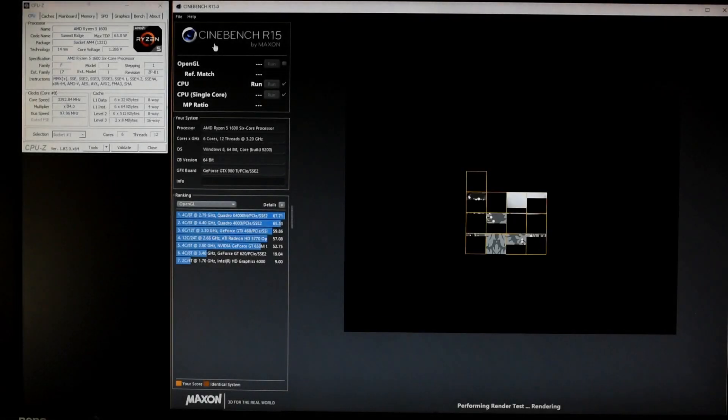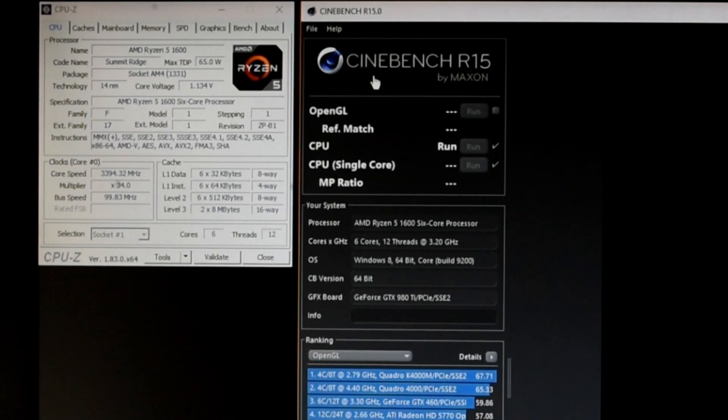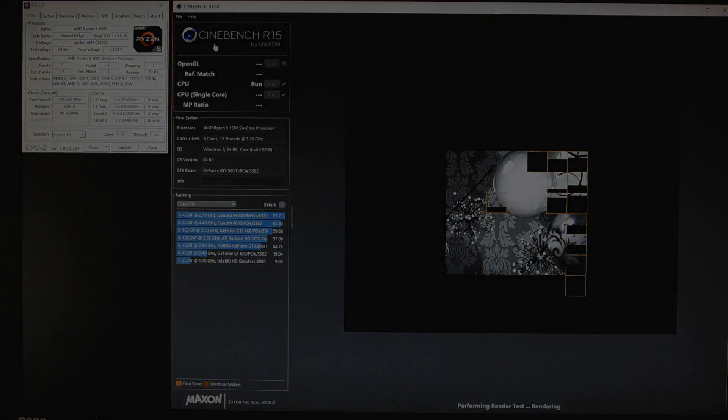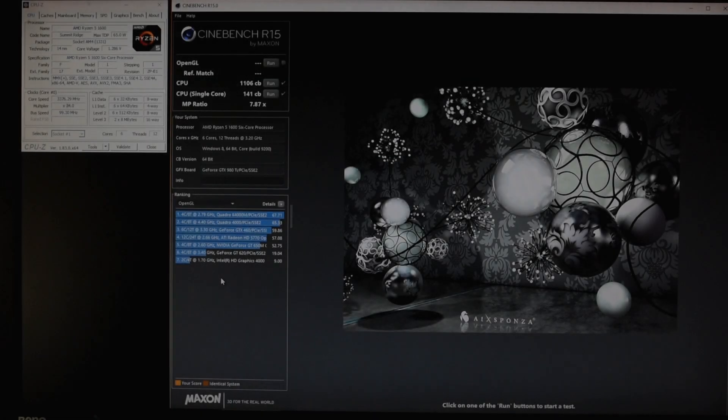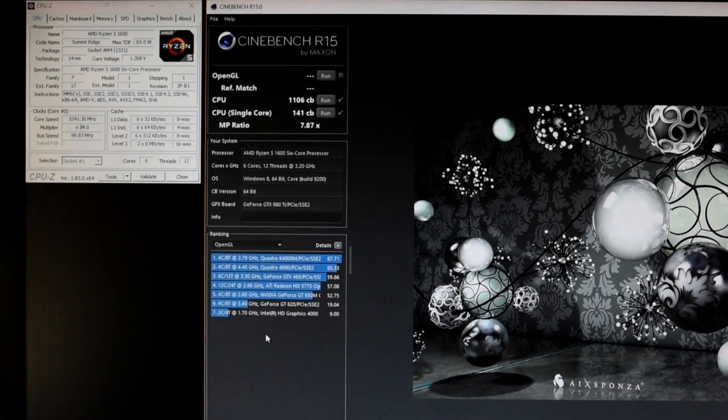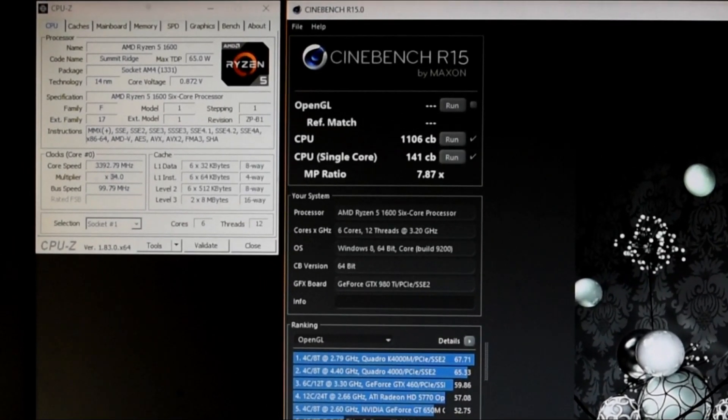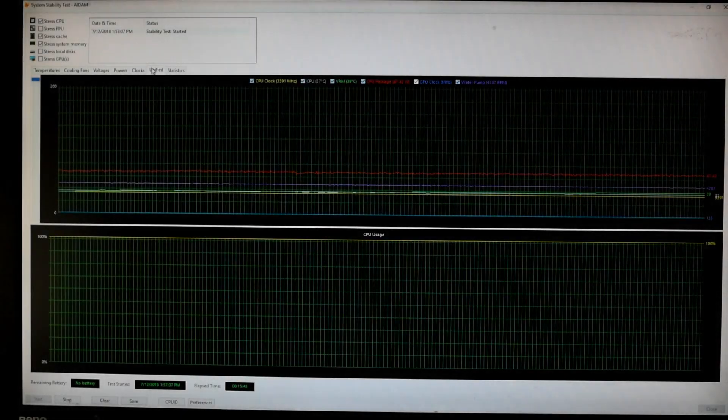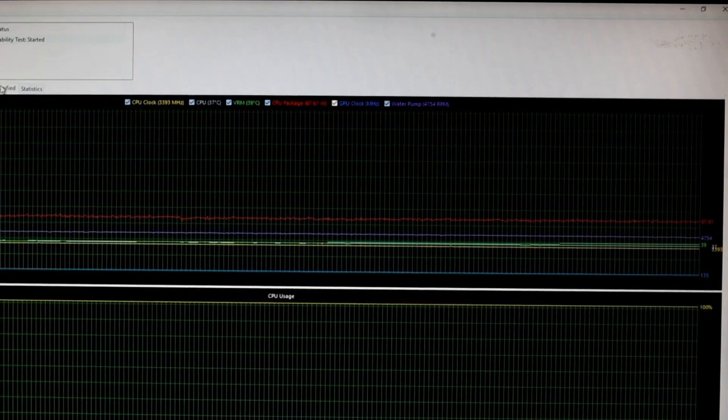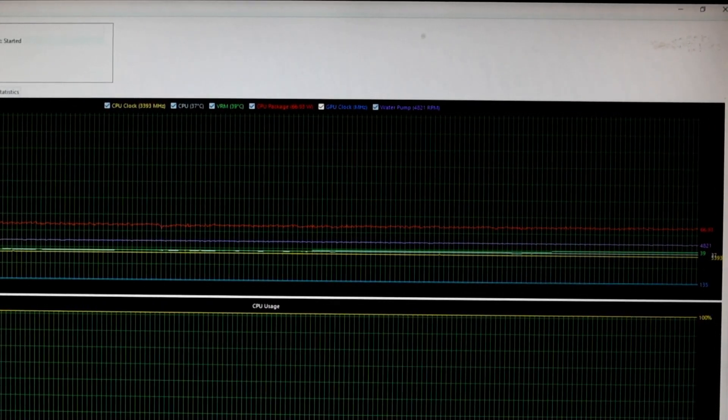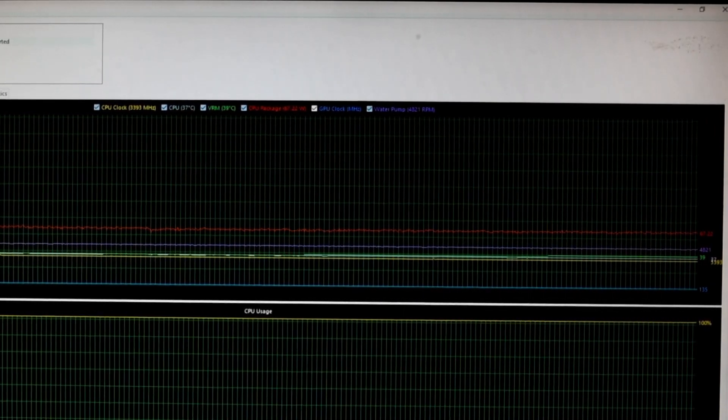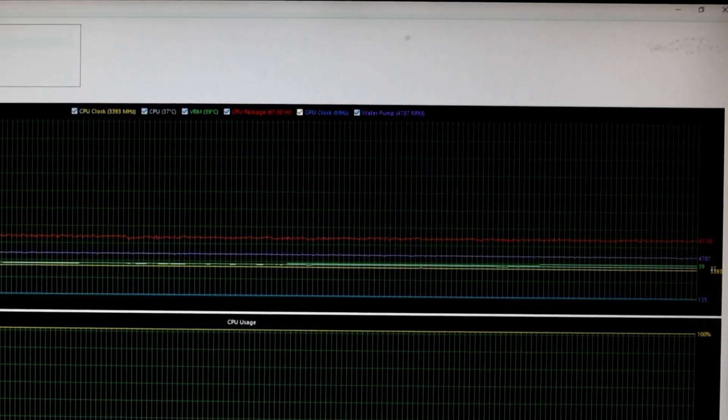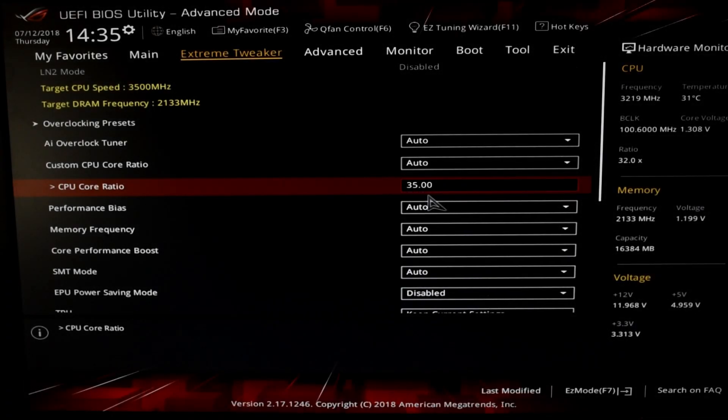So before we do any overclocking, some baseline scores using the stock CPU and memory settings would be nice. A quick Cinebench R15 run will do just nicely, and that comes out to 1106 multi-threaded score and 141 single-threaded points. Temperatures under load are important to monitor when overclocking, and it appears the water loop is doing a bang-up job of cooling the CPU at around 36 degrees Celsius. Let's see how that changes as we overclock.